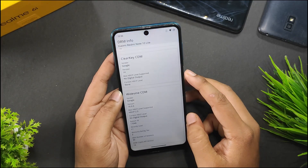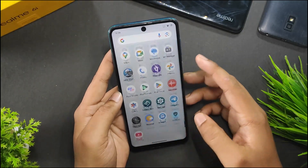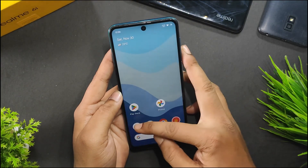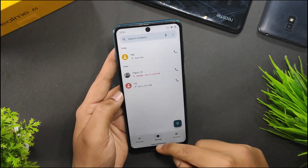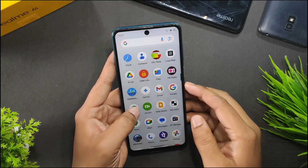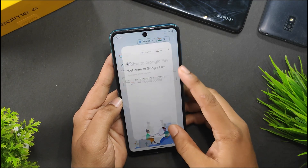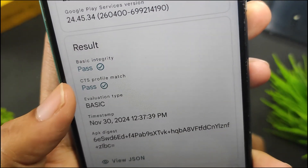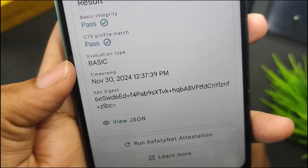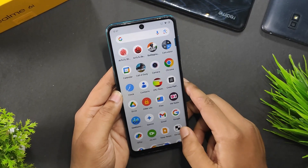Talking about the Widevine certification, we get L1. Talking about the safety net, when I run it you can see we have basic integrity and CTS profile passed, and the evaluation type is basic. So you will not have any problems using banking apps or any other payment apps.